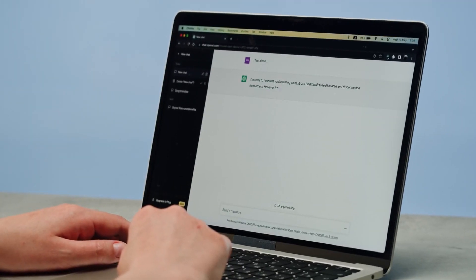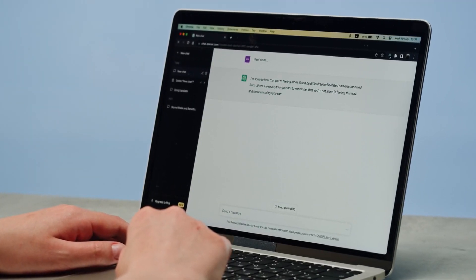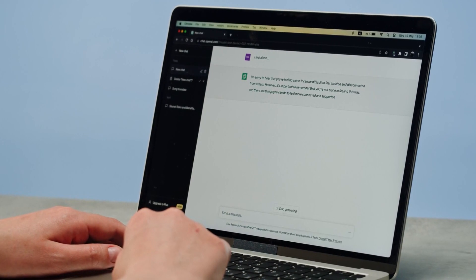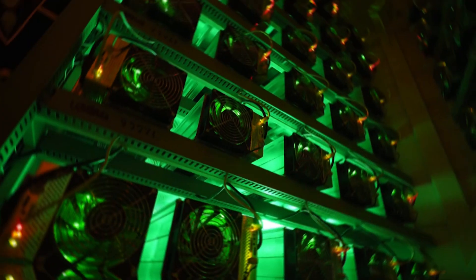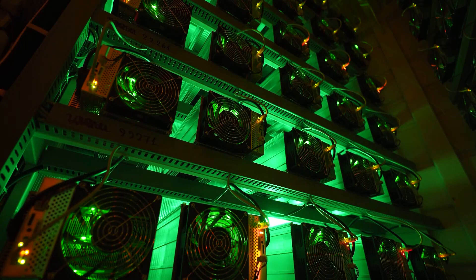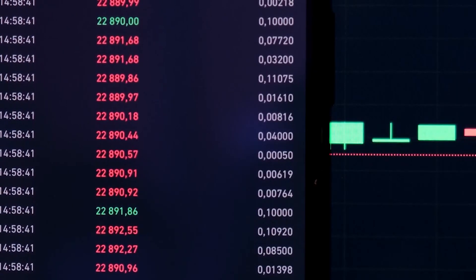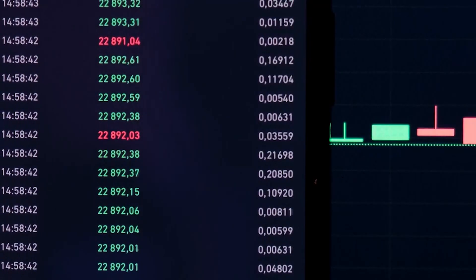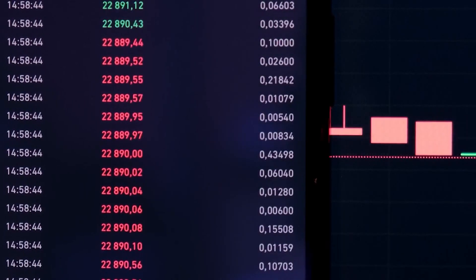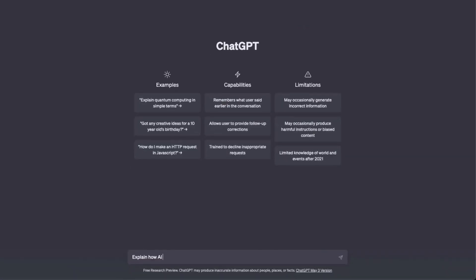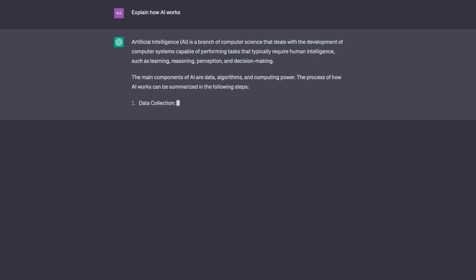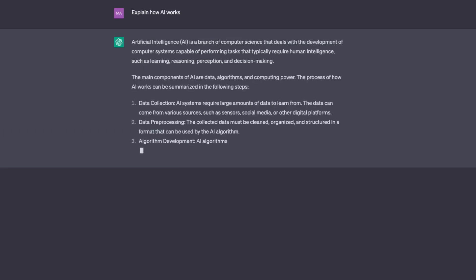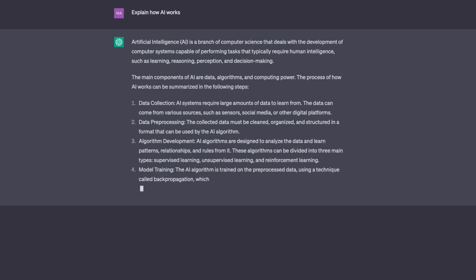GPT-5 is able to answer your questions in an informative way because it has been trained on a massive dataset of text and code. This dataset includes a variety of different types of information, such as news articles, scientific papers, books, and code repositories. This allows GPT-5 to understand the context of your question and provide a comprehensive and accurate answer.